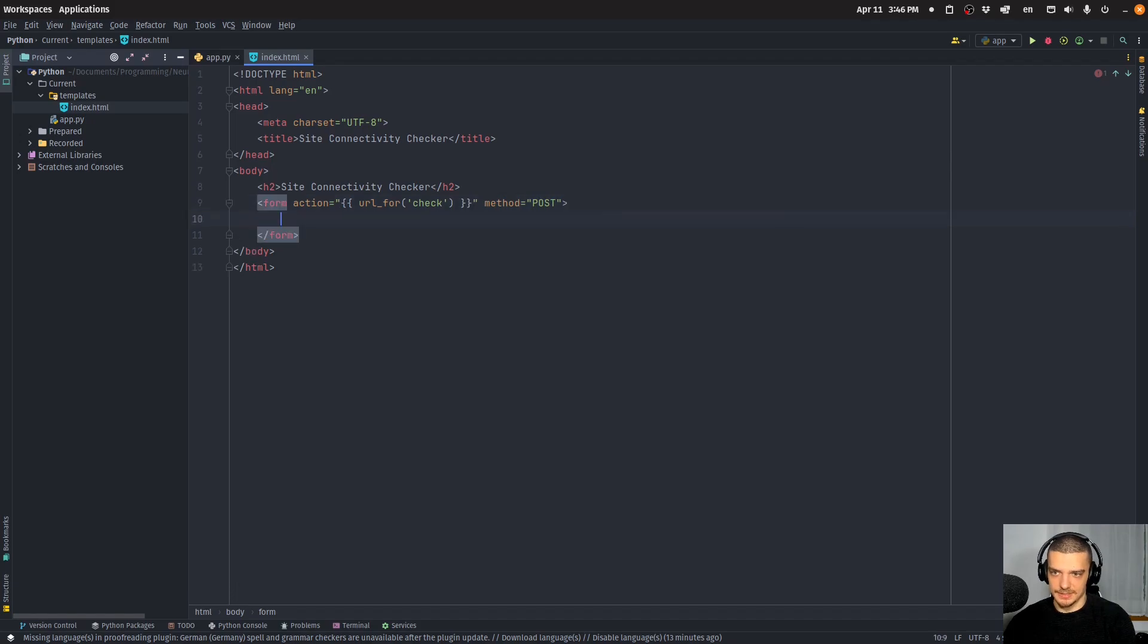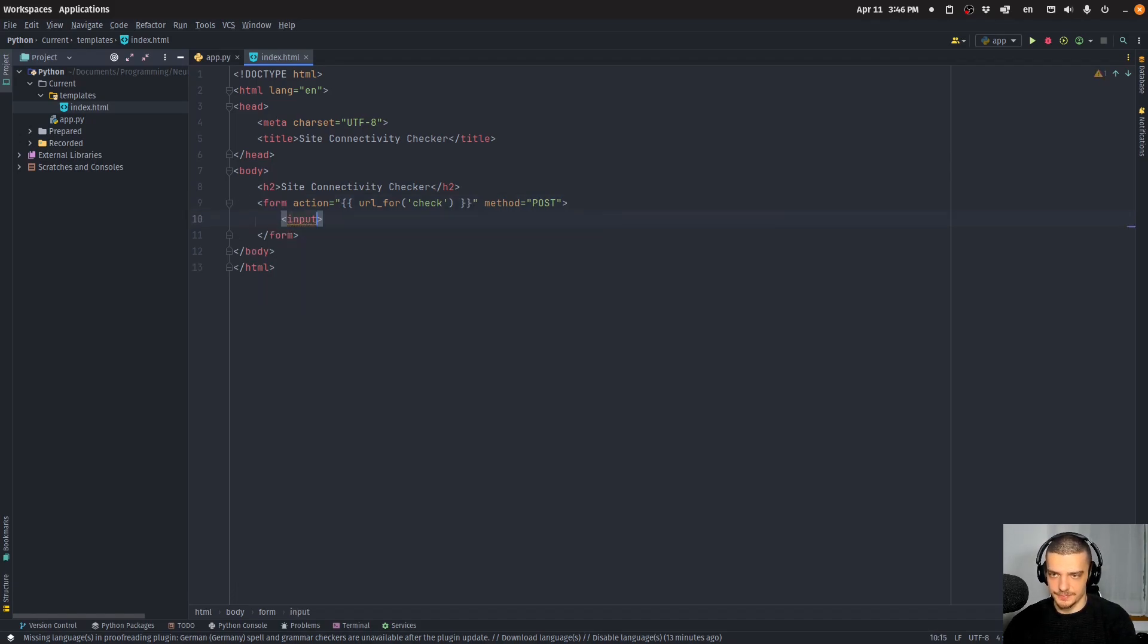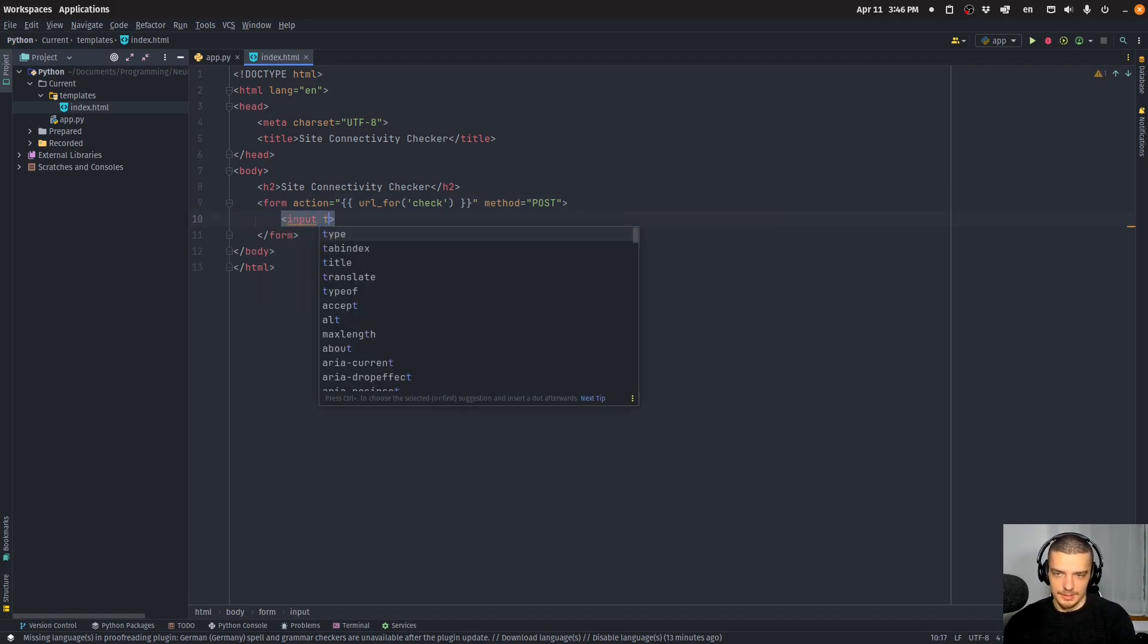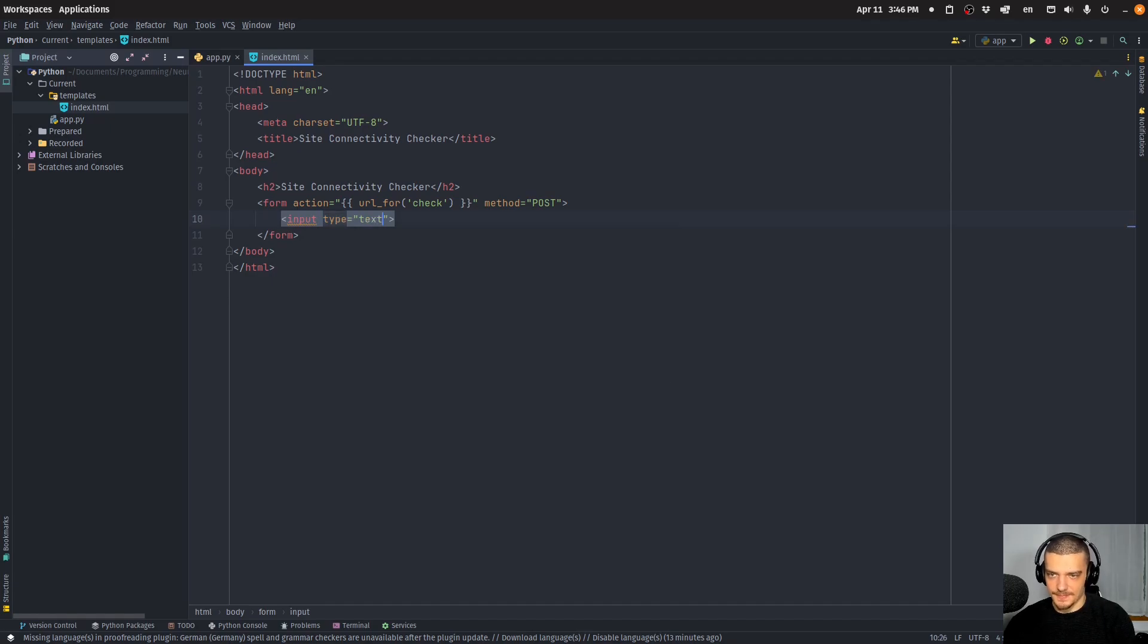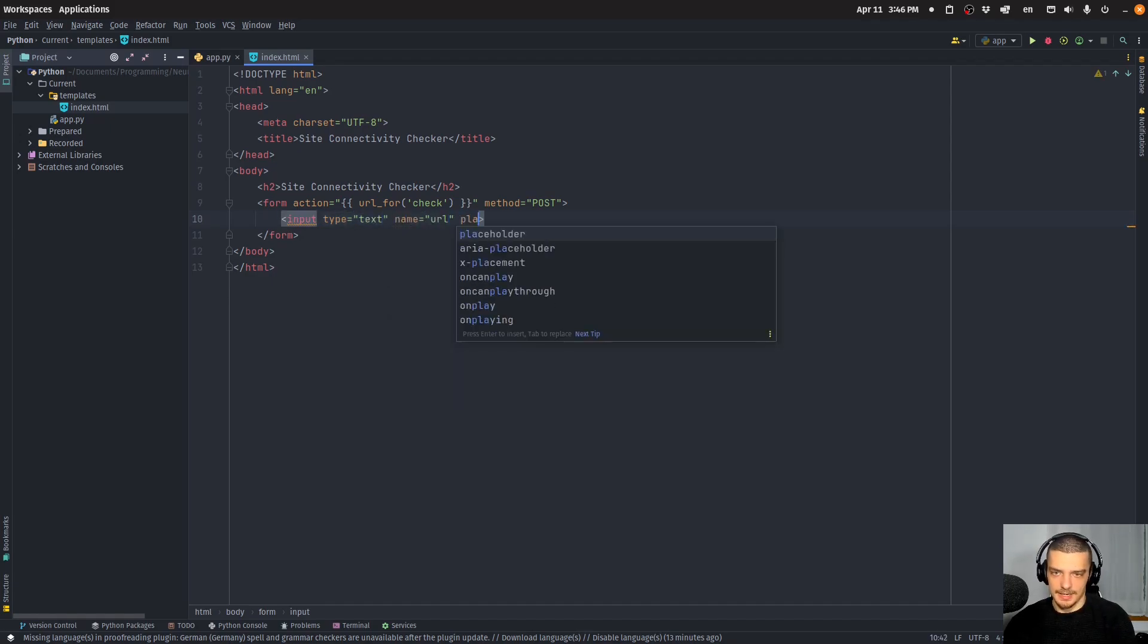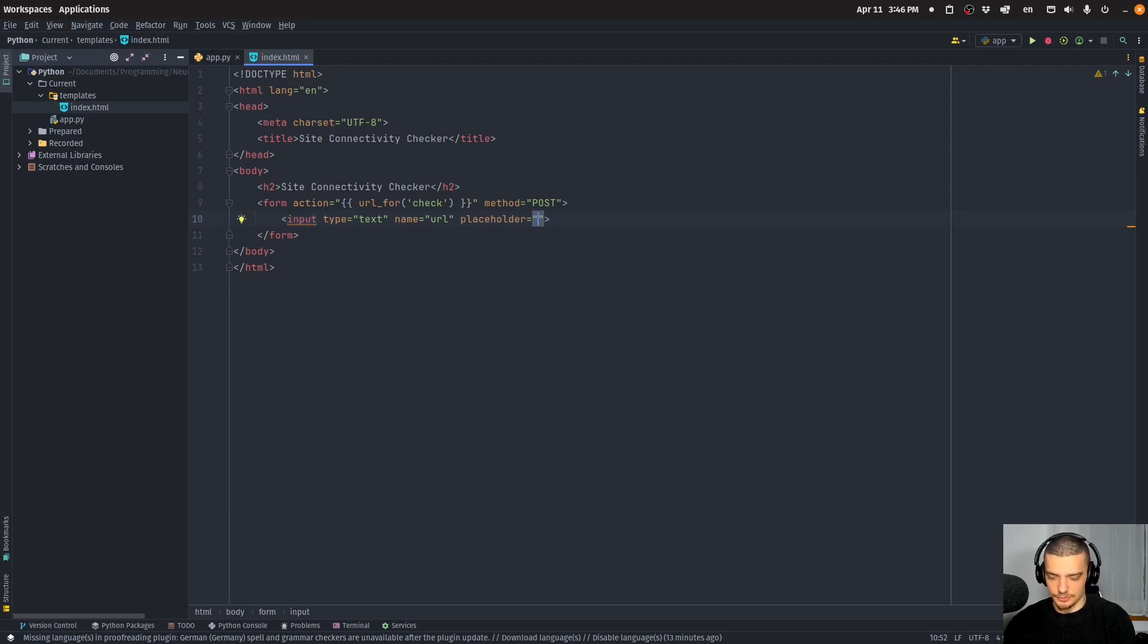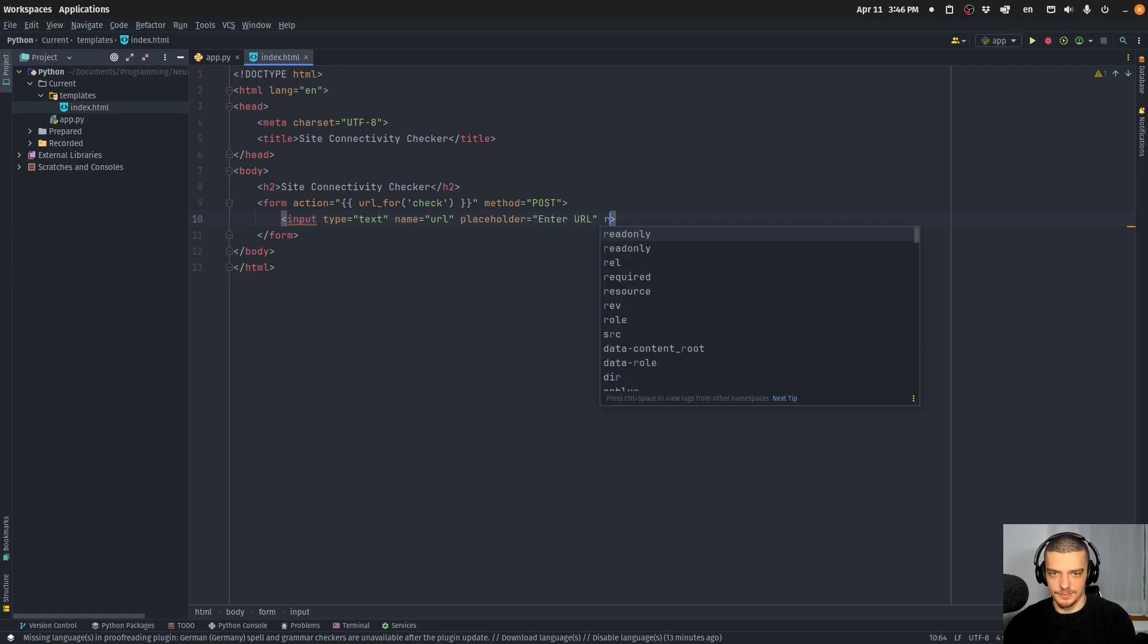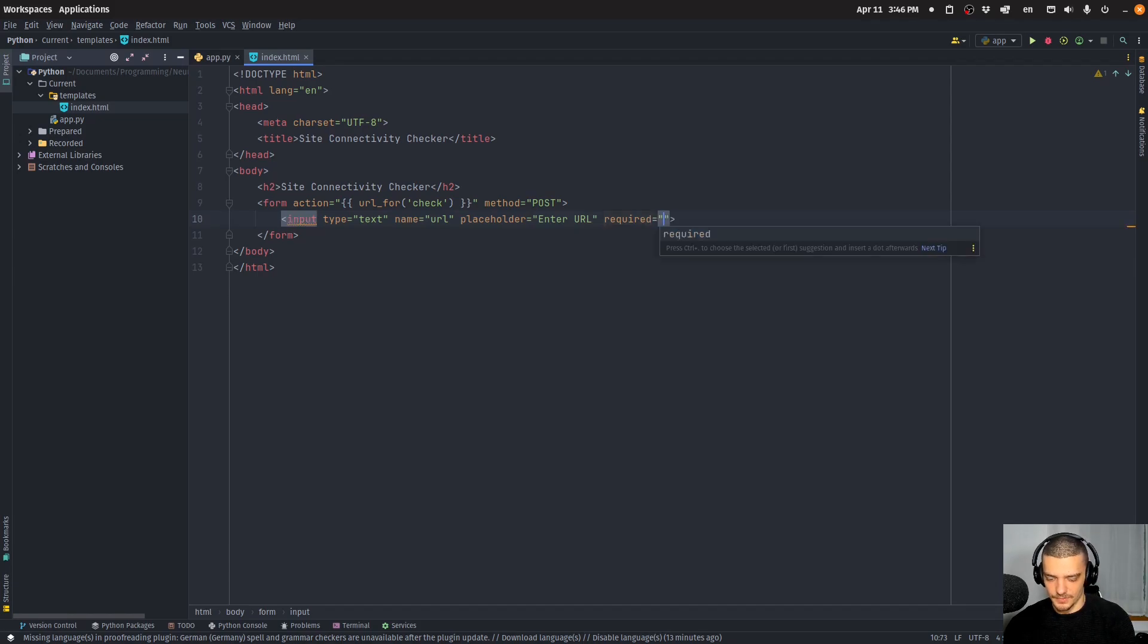And it will contain an input of type text that will have the name URL. And we'll have a placeholder enter URL, and it's going to be required.